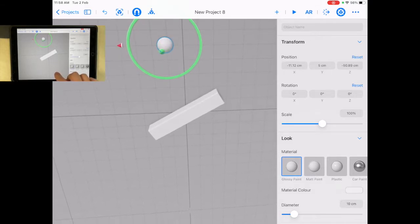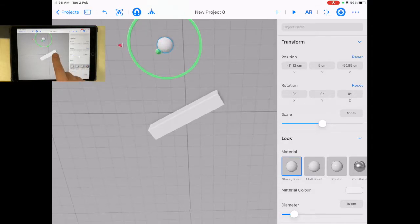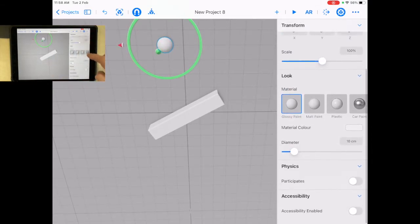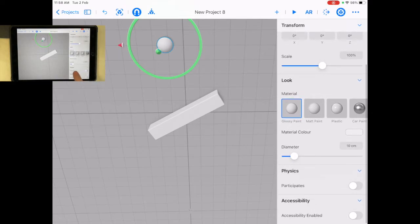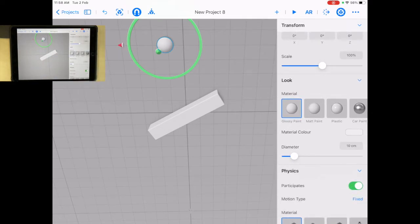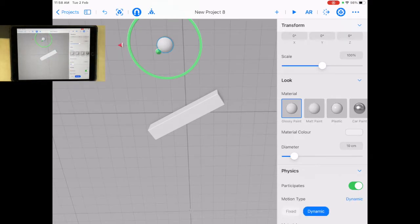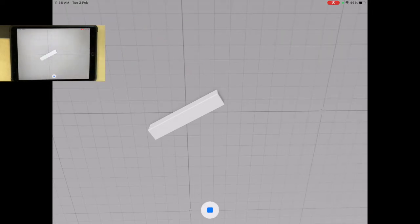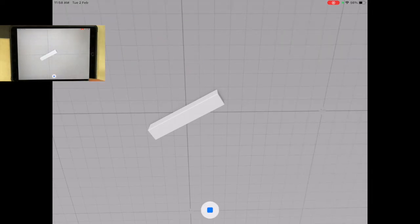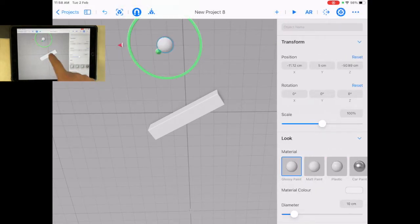The thing is both of these things, I haven't done something yet. When I select this, I need to make sure this participates in physics. And for the ball, I need it to be dynamic, meaning it will fall. It's going to fall down. When I press play, it falls because it's participating in physics.